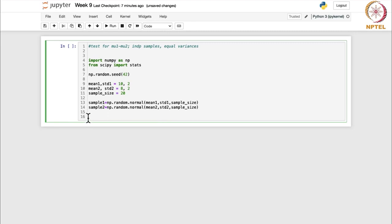Now let us set the hypothesized mean difference value. Let D_naught be 0. This is your hypothesized mean difference. Because you want to check whether the difference between the two means is less than or equal to D_naught versus whether it is greater than D_naught in the case of a right tail test. In different tests we will have different hypotheses, but we can keep D_naught as 0.